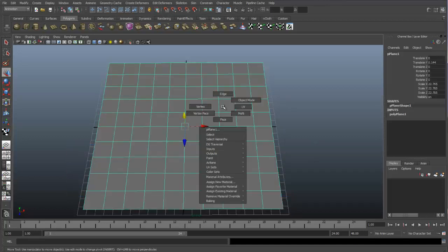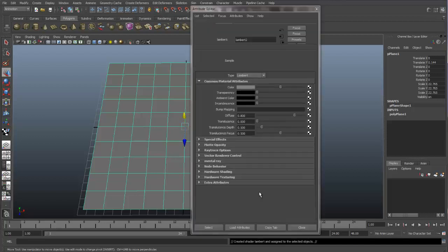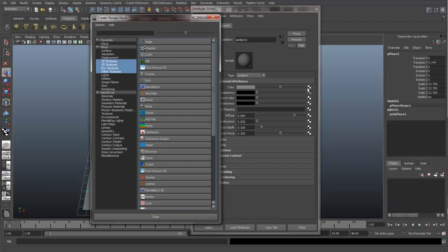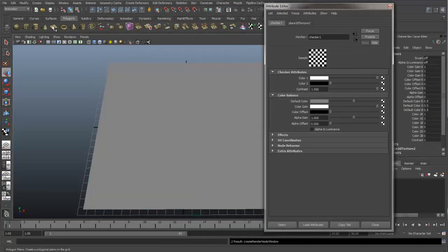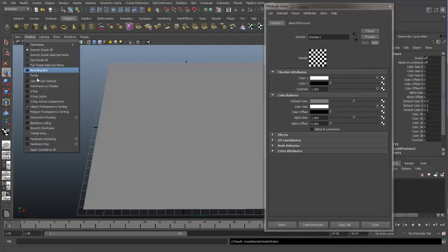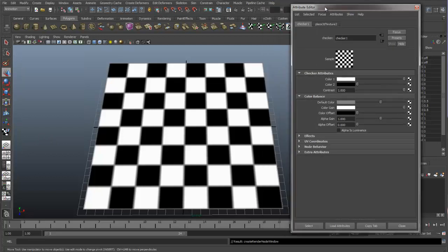Let's come in and create a new material and apply a texture. I will just put a checkerboard on here. Turn on hardware texturing. We can see our checkerboard.